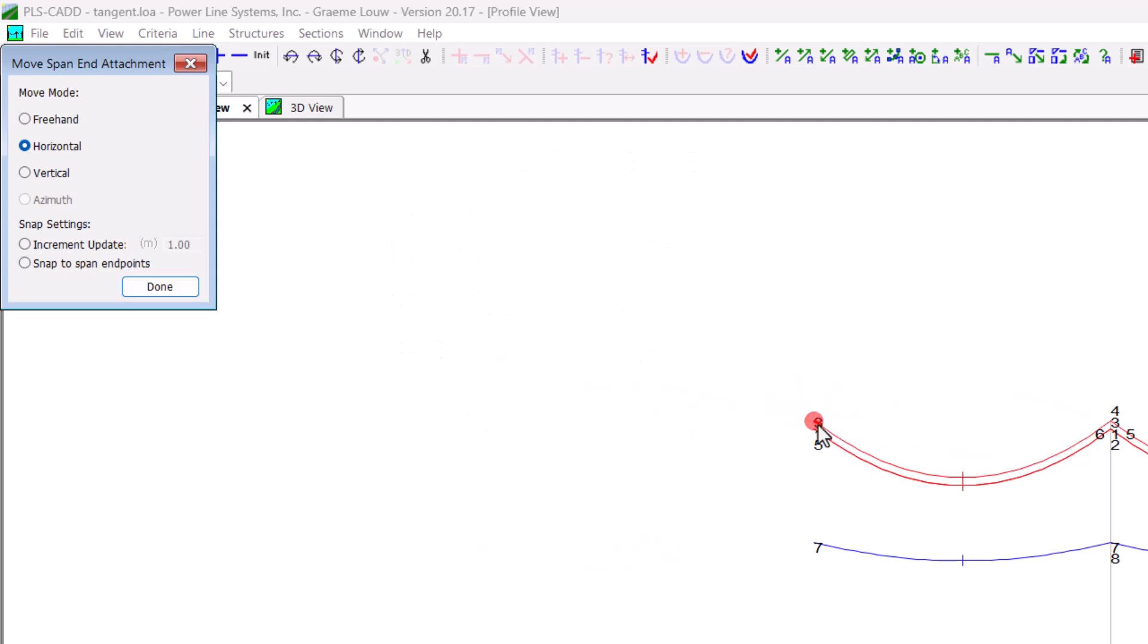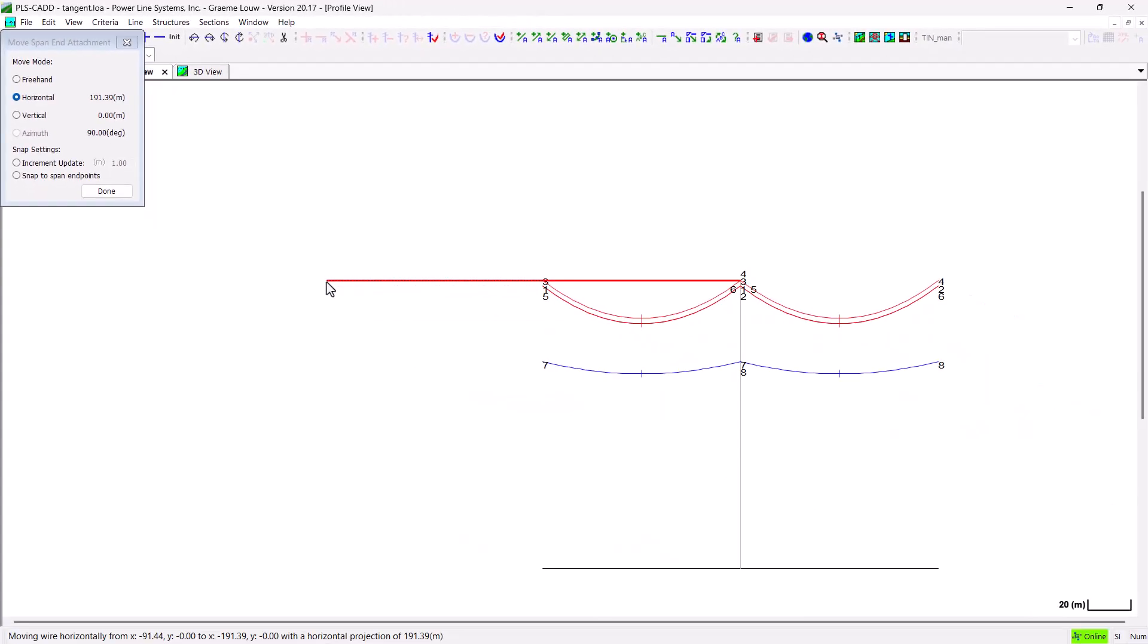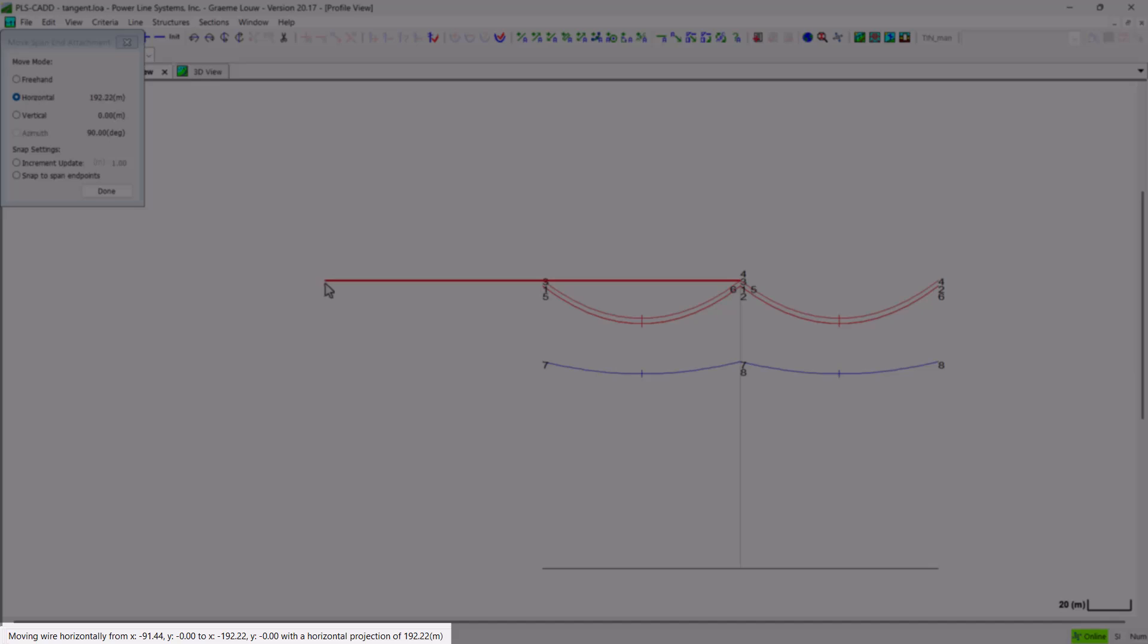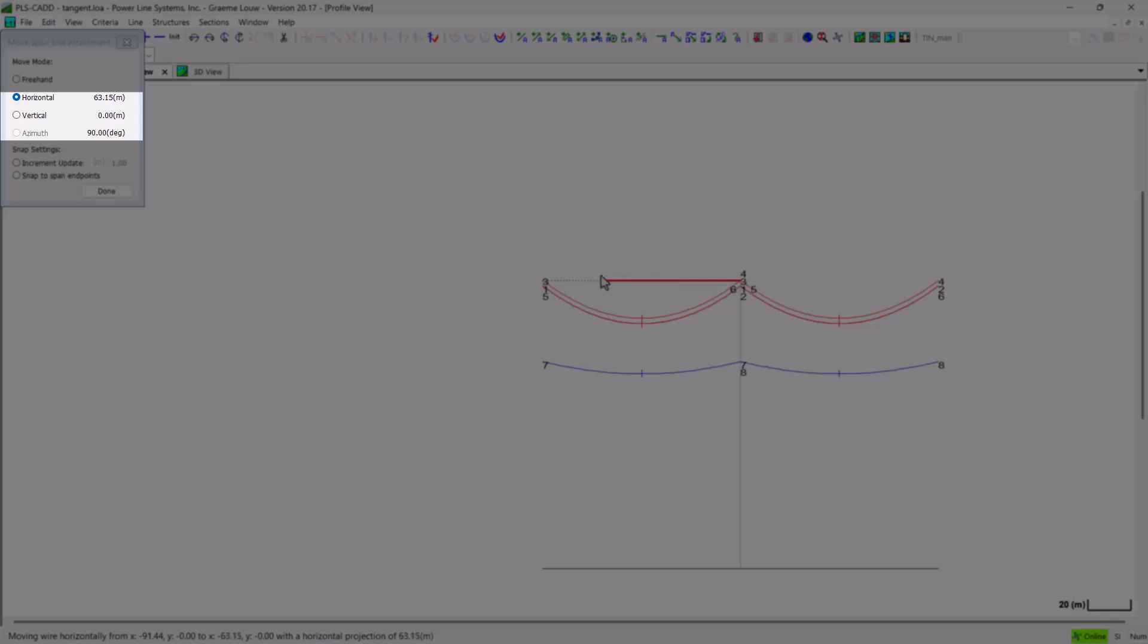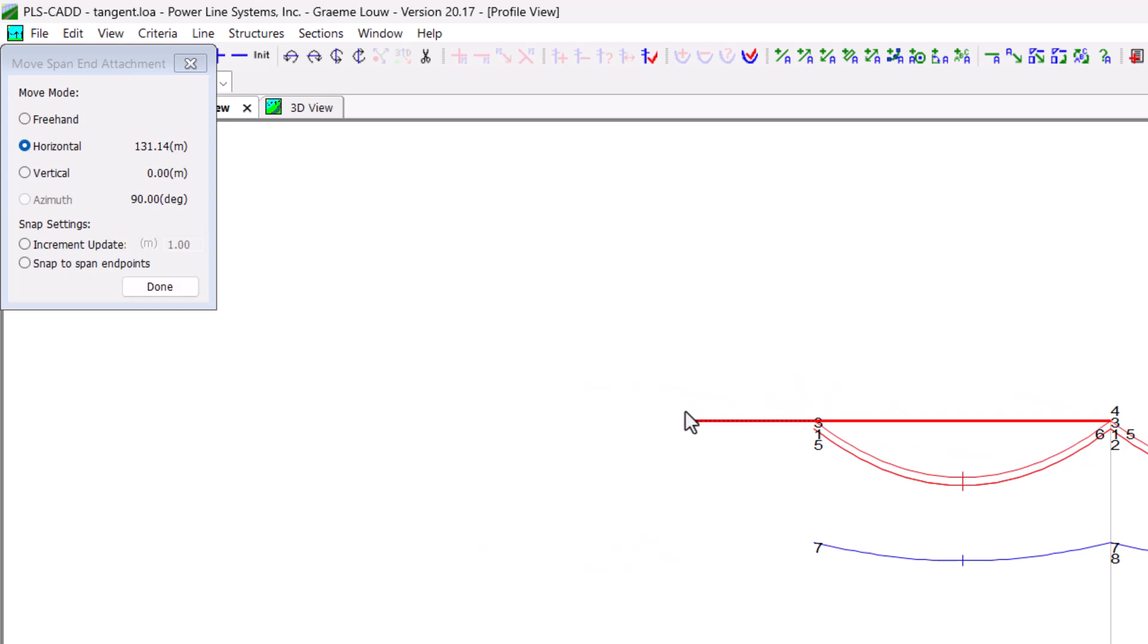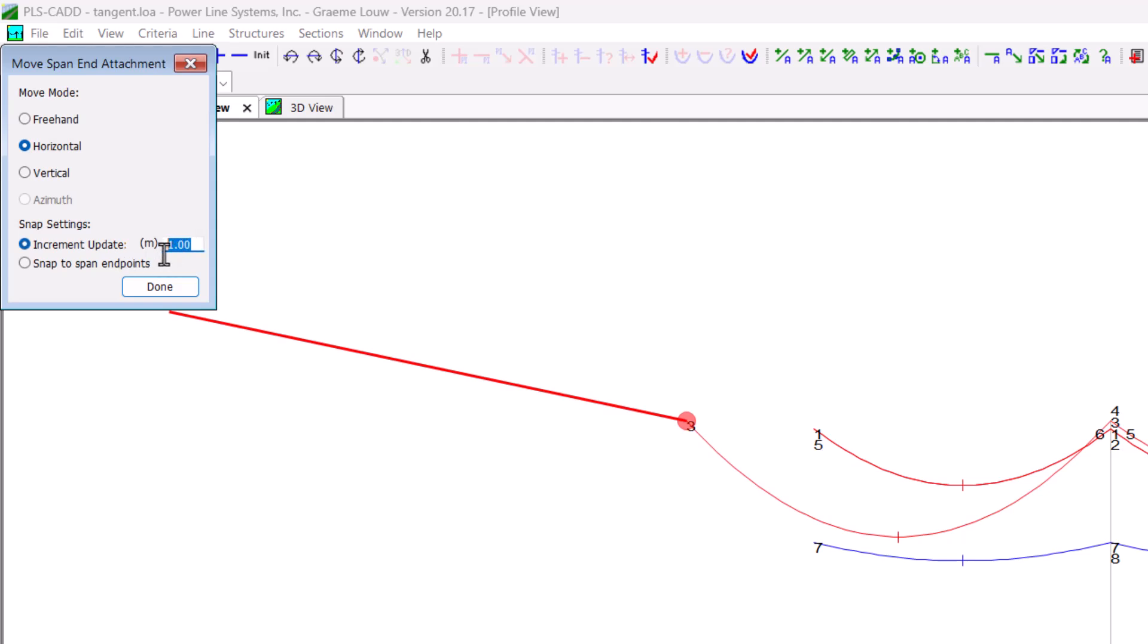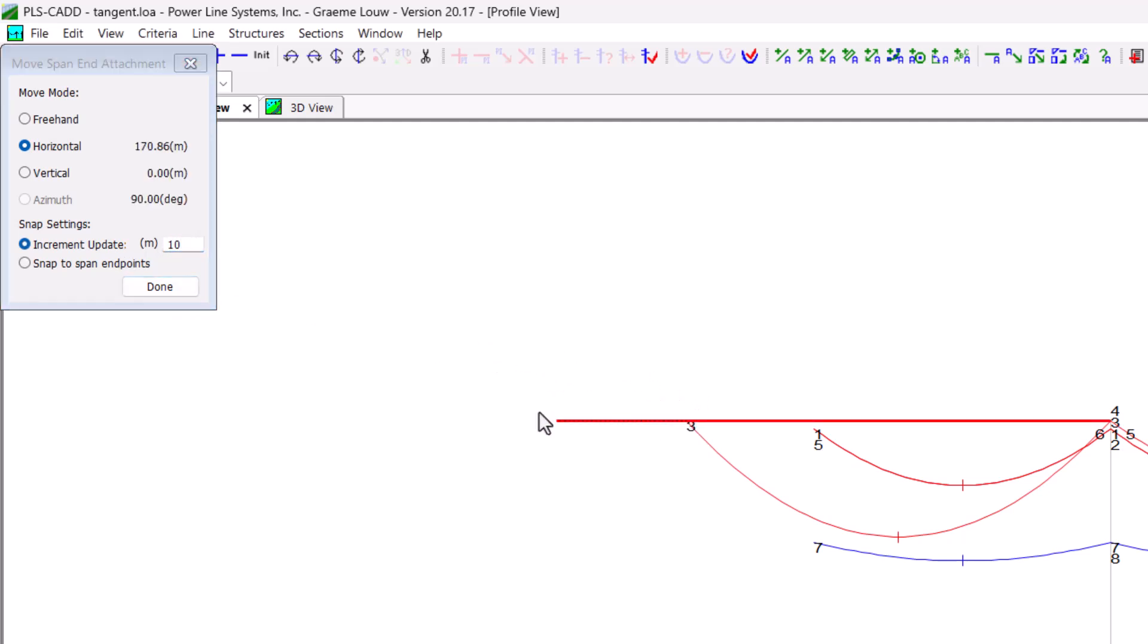Let's look at the horizontal movement firstly. This is going to lock the movement on that horizontal plane. And as you click and drag the span end around, you will notice in the status bar and in the dialog, the span length is listed to allow you to get close to the value that you want to use. If you want to use a more controlled movement, you can use the snap settings and specify an increment that you want to update your span length as you move your mouse around.